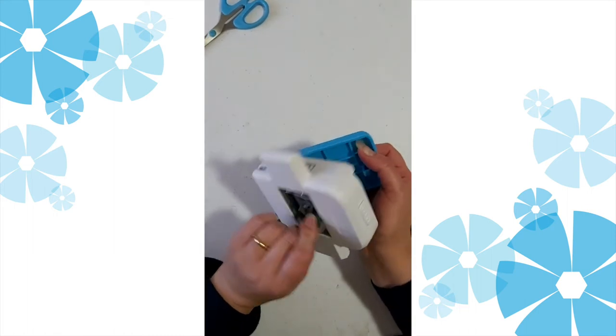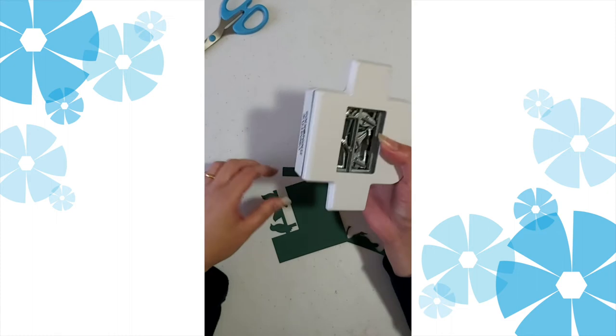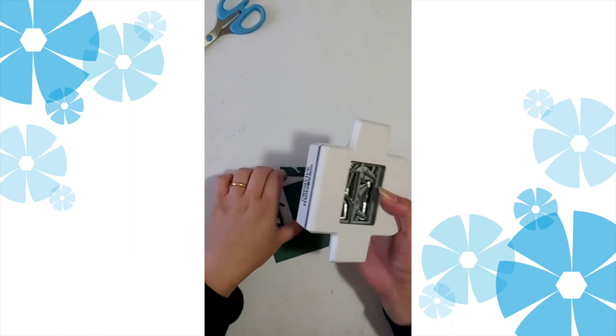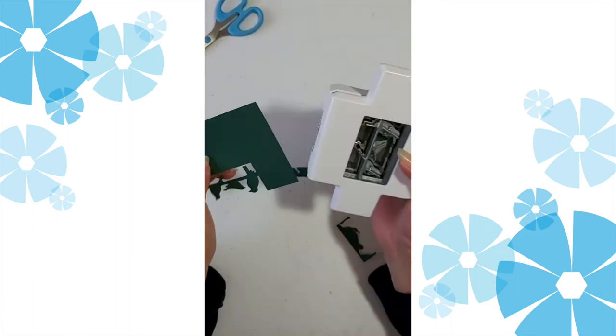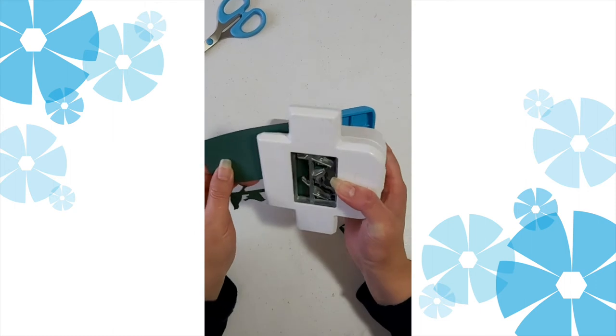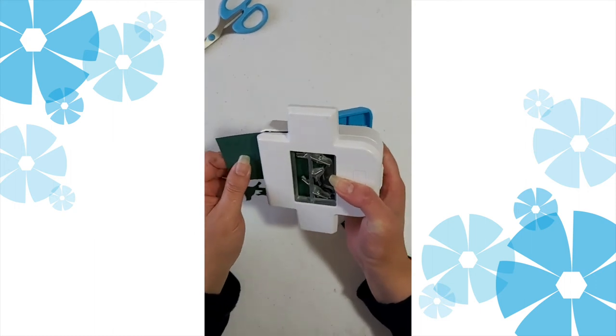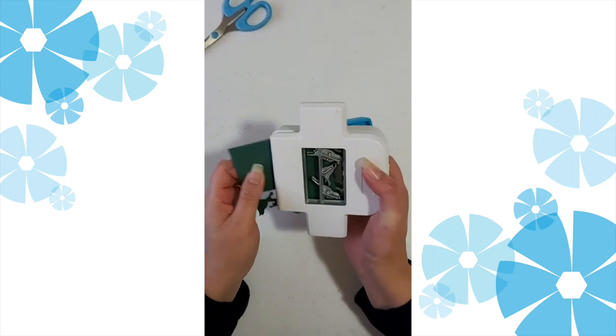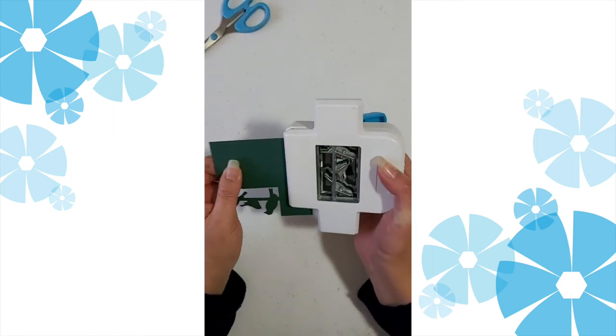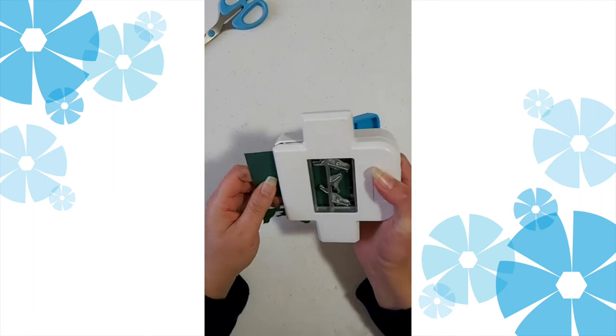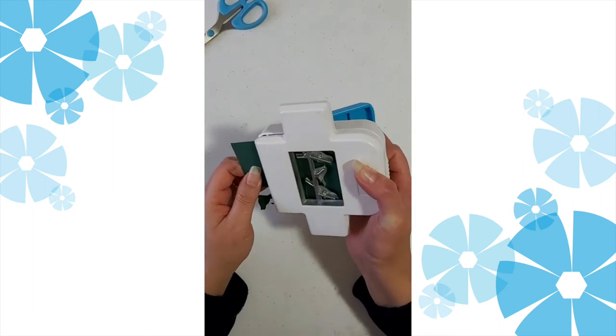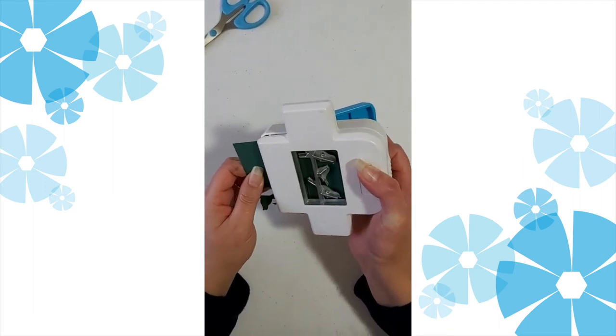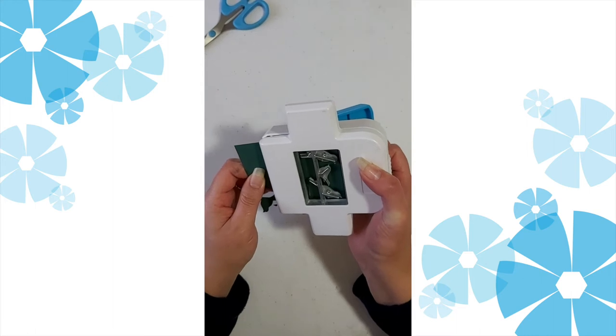Then we line up that space in there and we want to make sure that our birds are nice. We've got the space, we line them up, make sure that our birds are fully going to be punched.